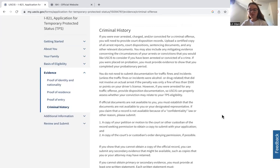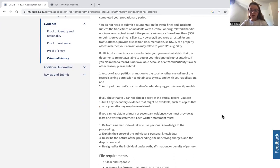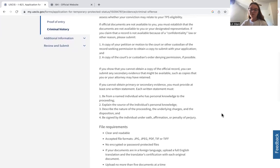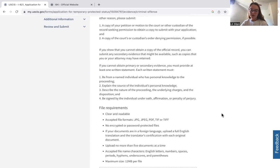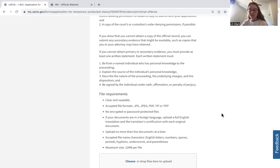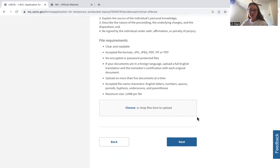If you have any criminal history, this is where you'll upload the proof — any copies from the court, any police reports. If you don't have these documents, you have to establish that they're not available to you. Any secondary evidence that may be available should also be uploaded here. The same file requirements apply: 12 megabyte maximum, JPEG, PDF, or TIFF.